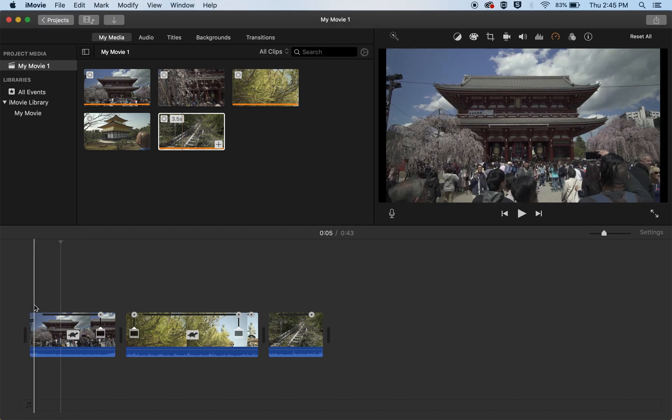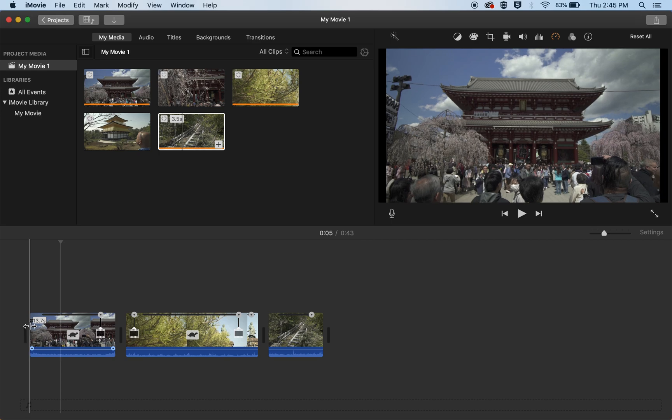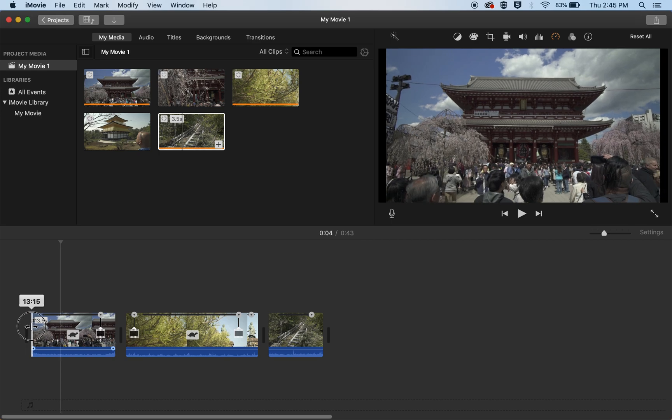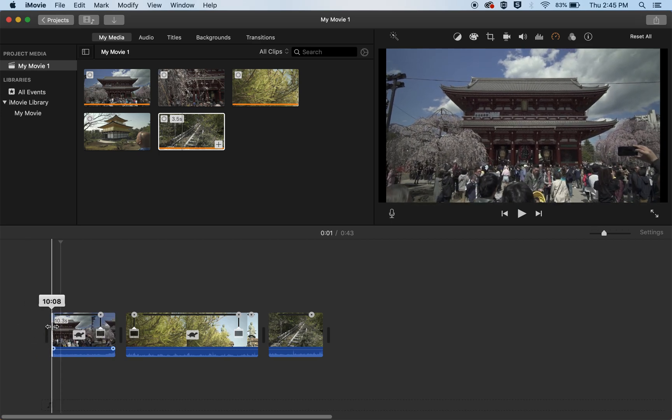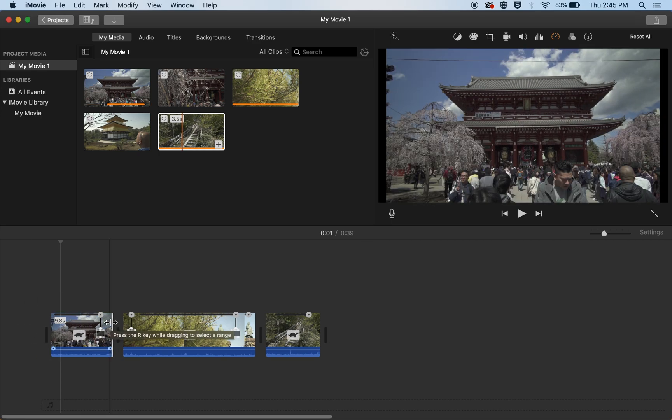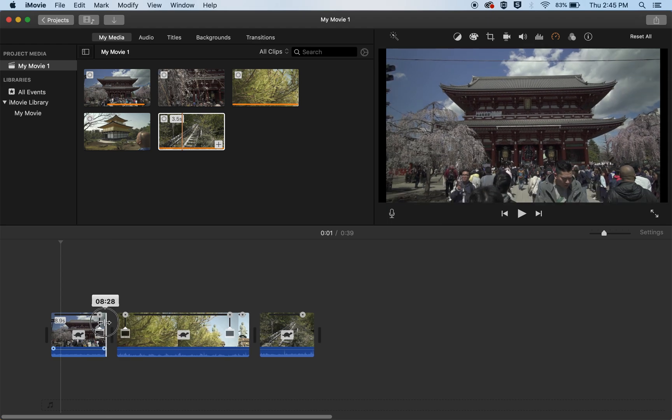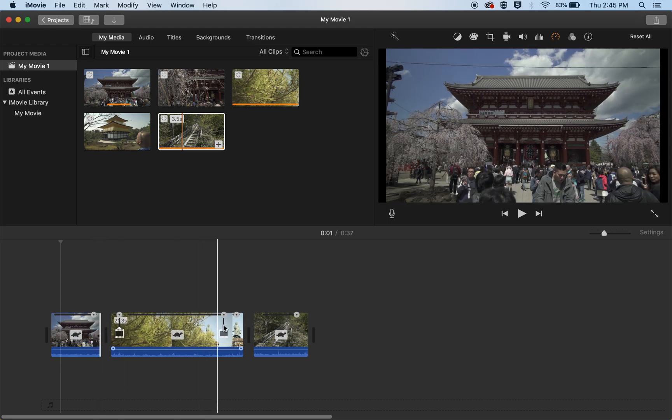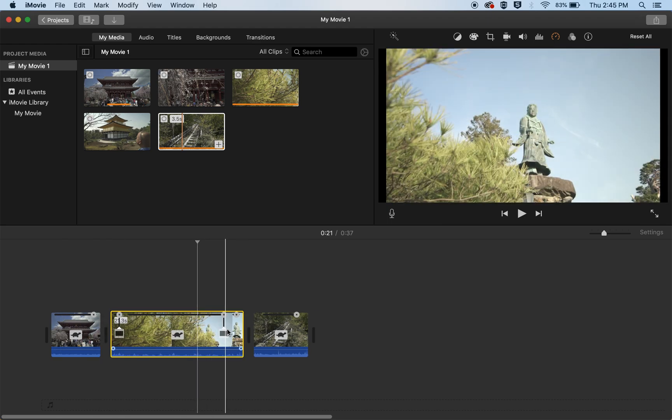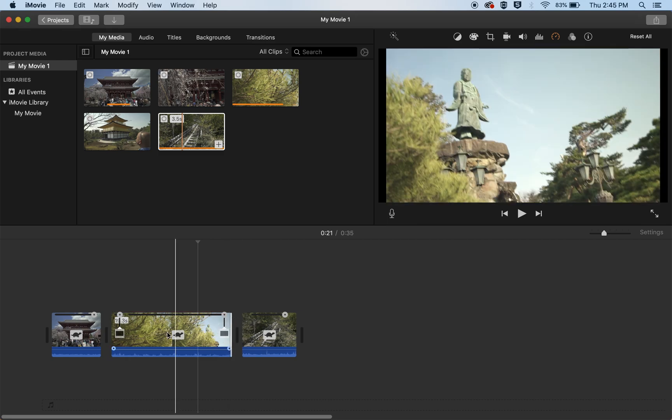Now let's trim the front of this clip and all you need to do is hover your pointer over the front of the clip and slide it. And the same at the tail end just slide it in and now you just cut the front and the back off and you can do this with every clip.